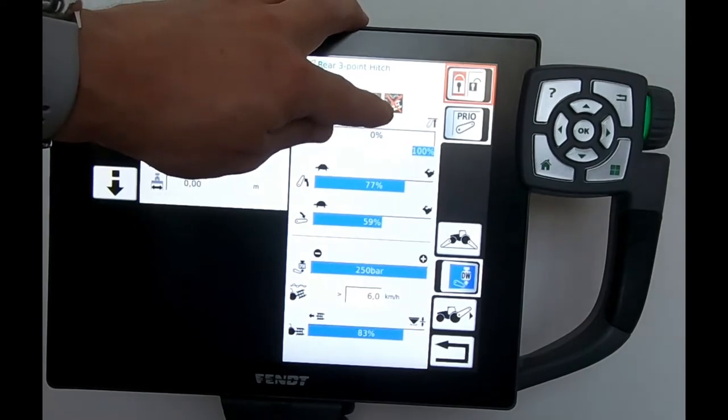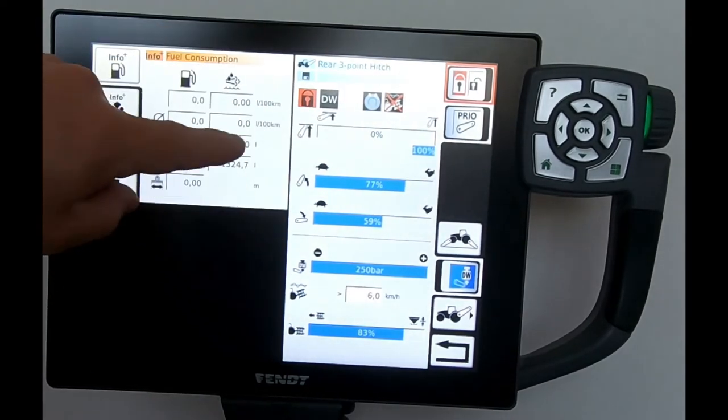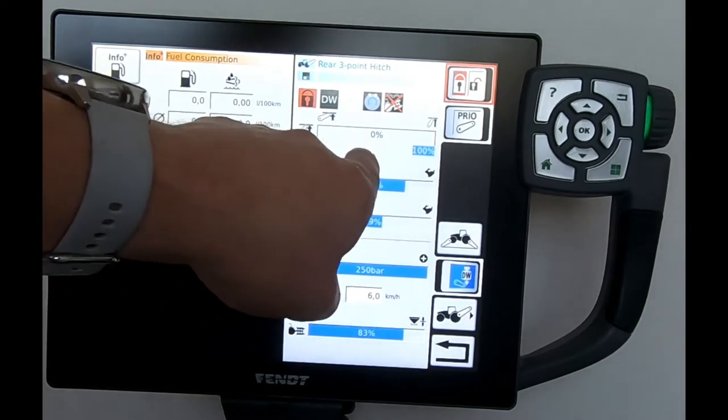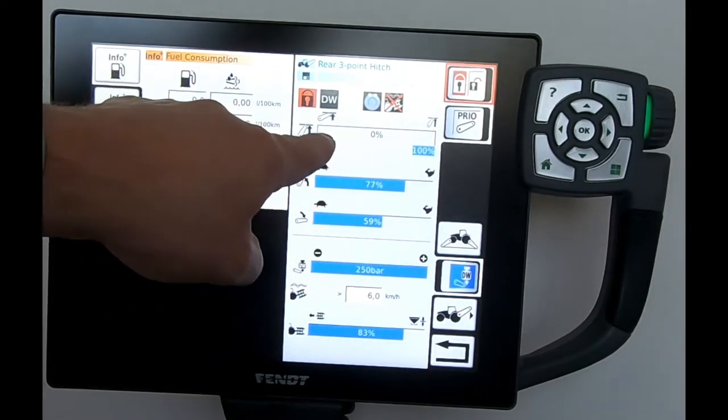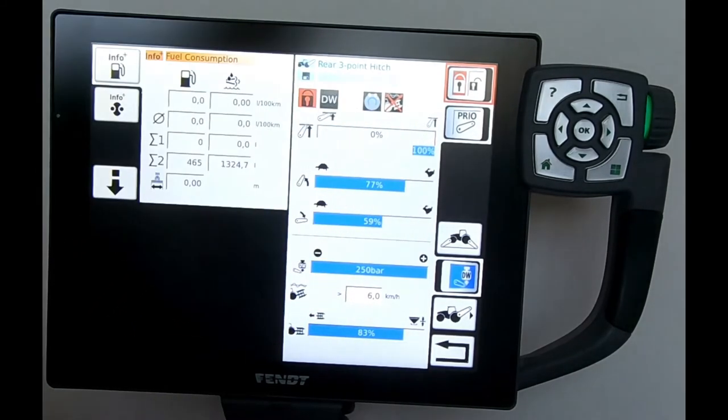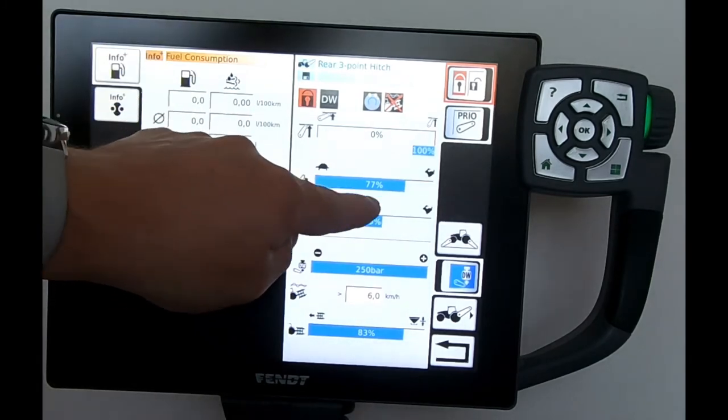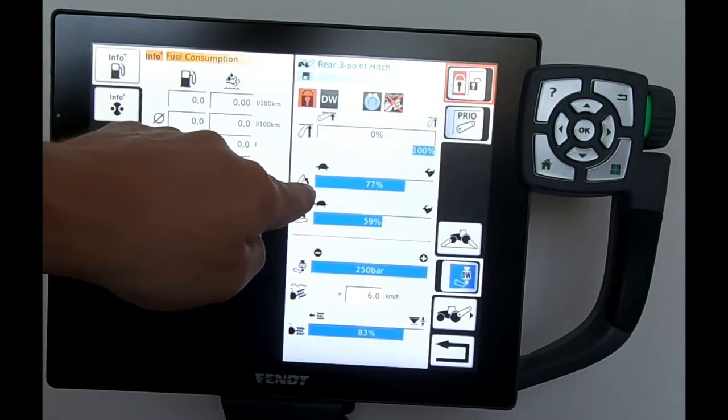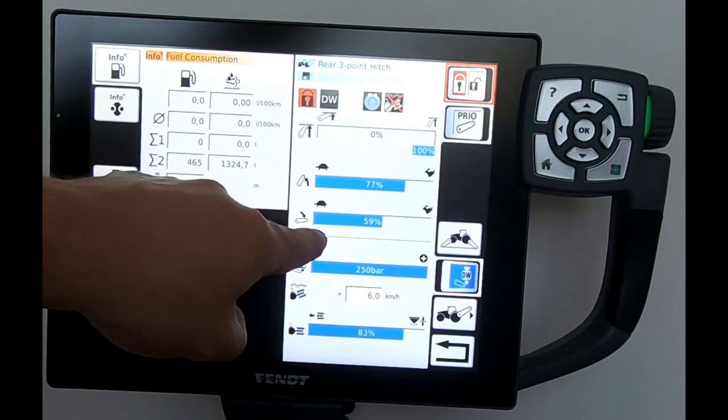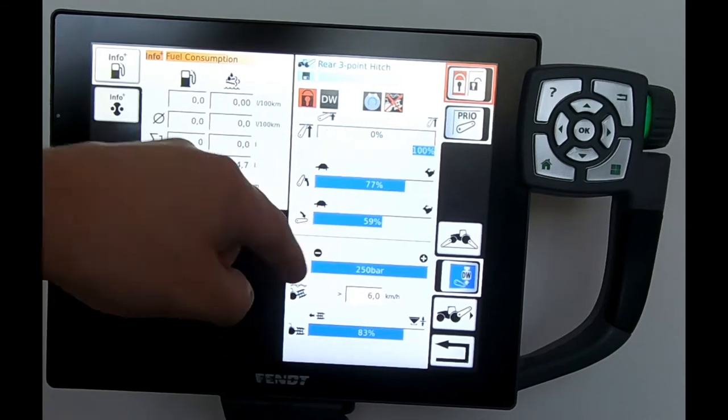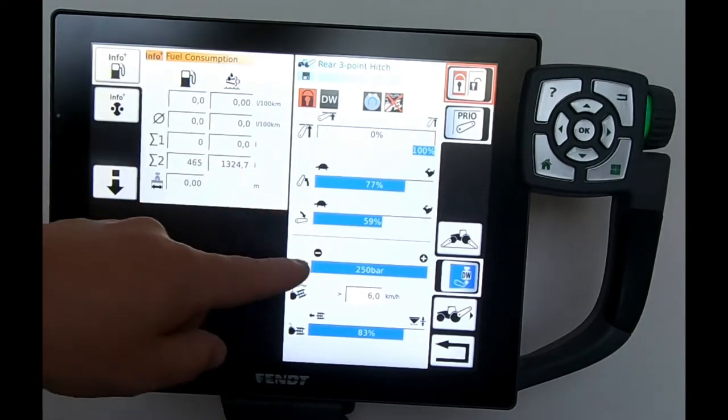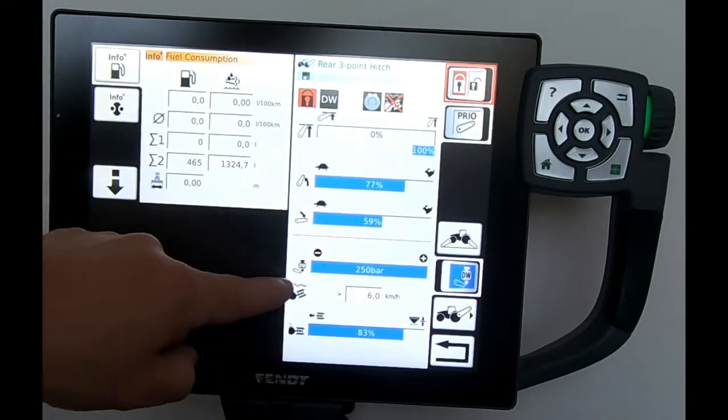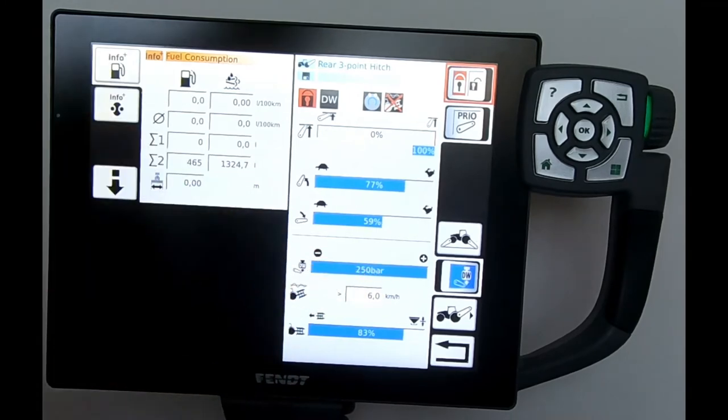Straight away then in this line here we can set our maximum lifting height, we can set our lifting speed. Next one down is our lowering speed.